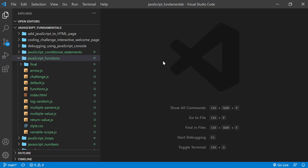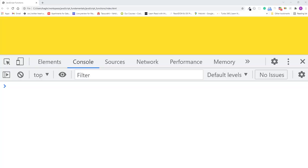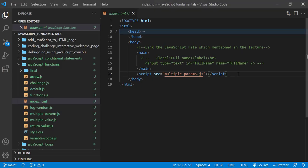And then open the index.html file using Google Chrome. Here I also open the JavaScript console. In the index.html file, remember to link the multipleparams.js file.